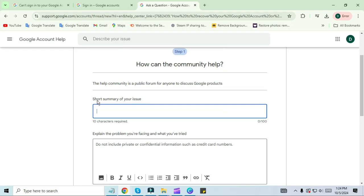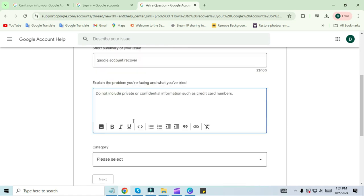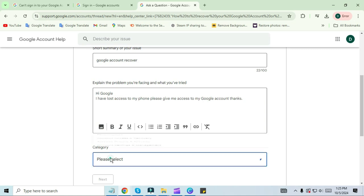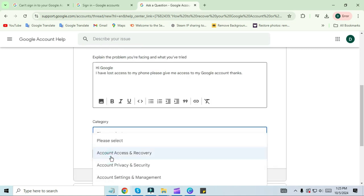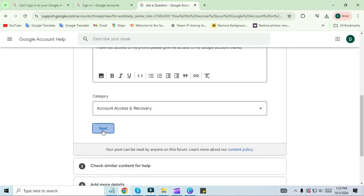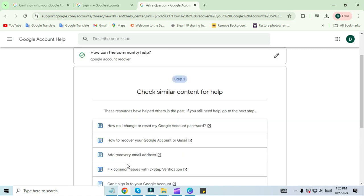Now, in the first tab, you have to describe your problem. I am simply typing 'Google account recovery.' Under the problem description, you can write your problem in detail. I'm typing here: 'Hi Google, I have lost access to my phone. Please give me access to my Google account. Thanks.' In the category, you have to select 'account access and recovery,' then click on next.